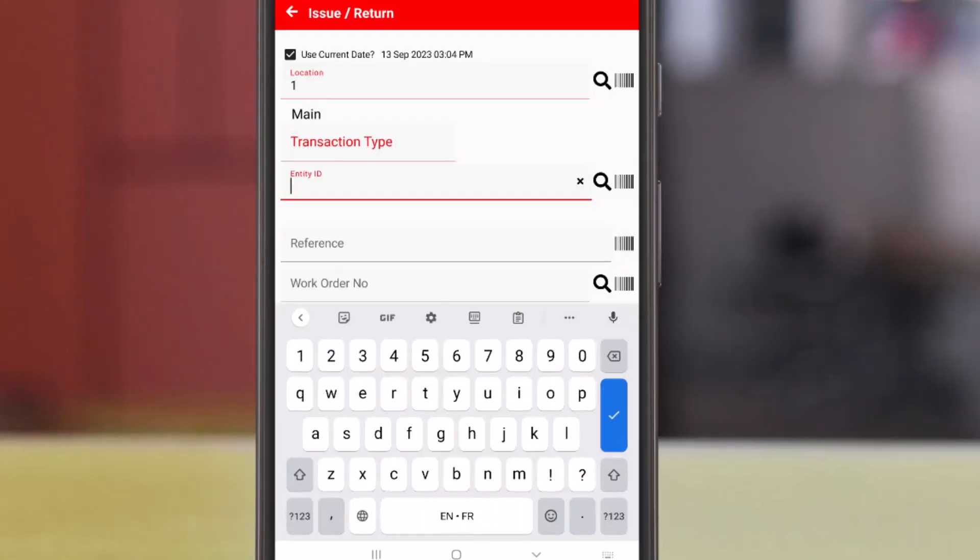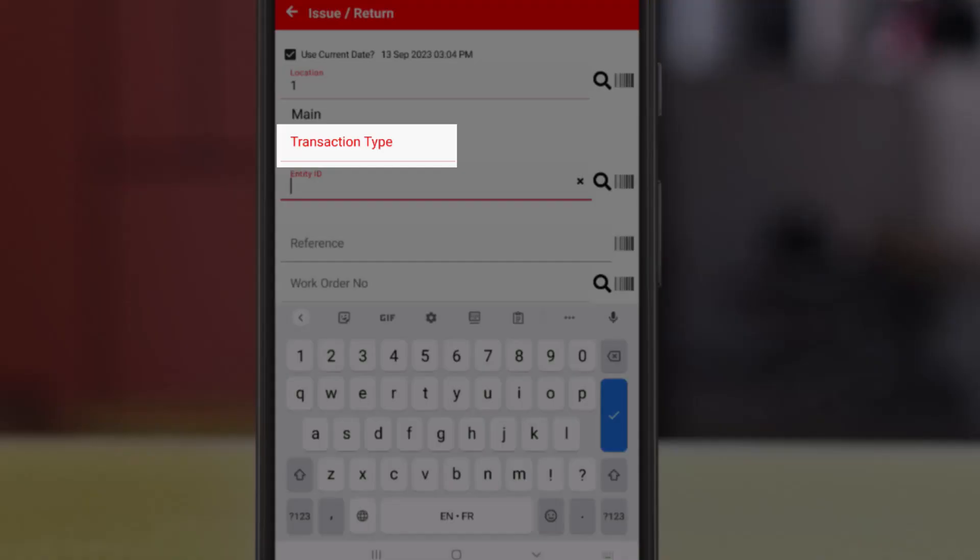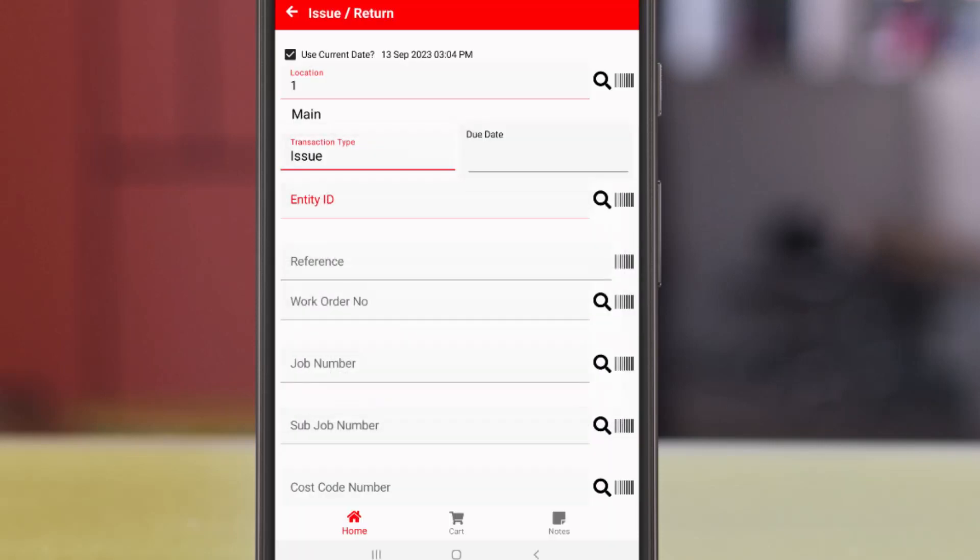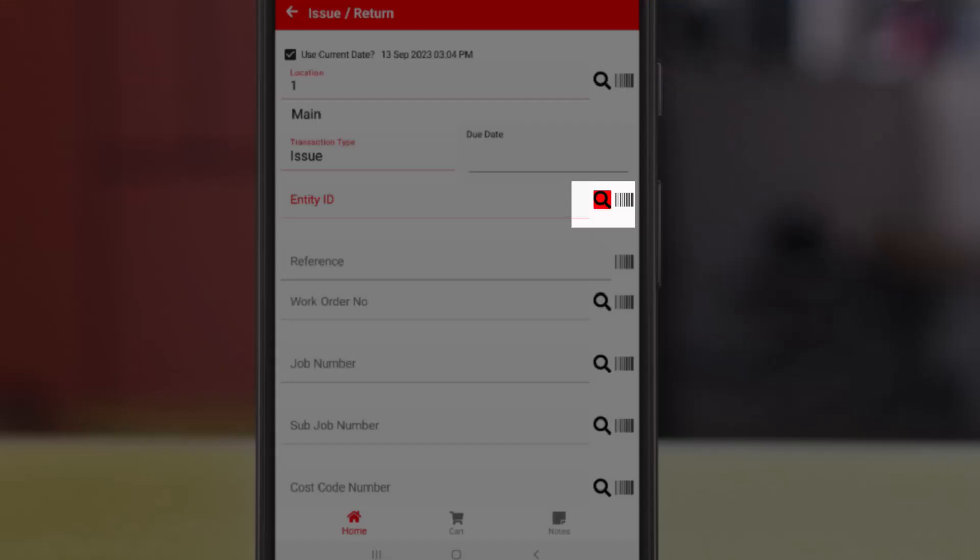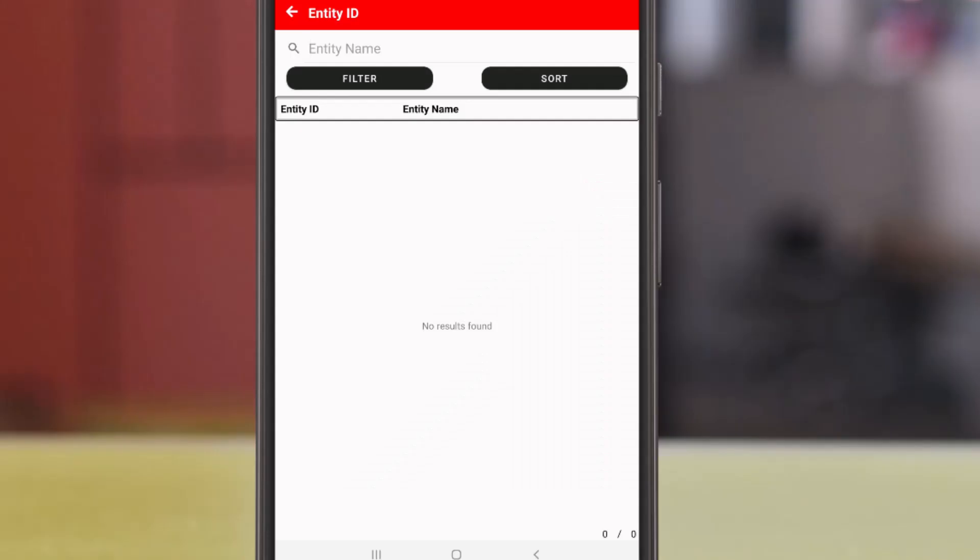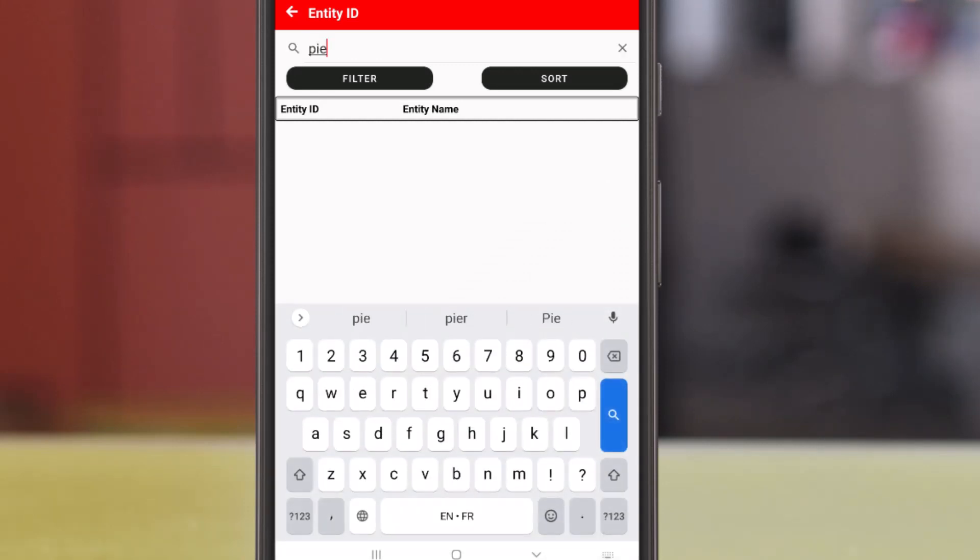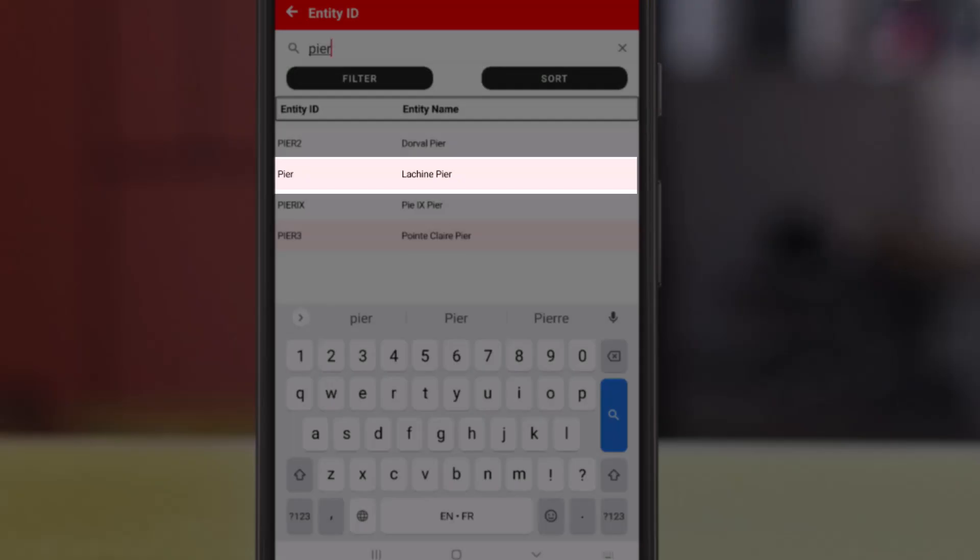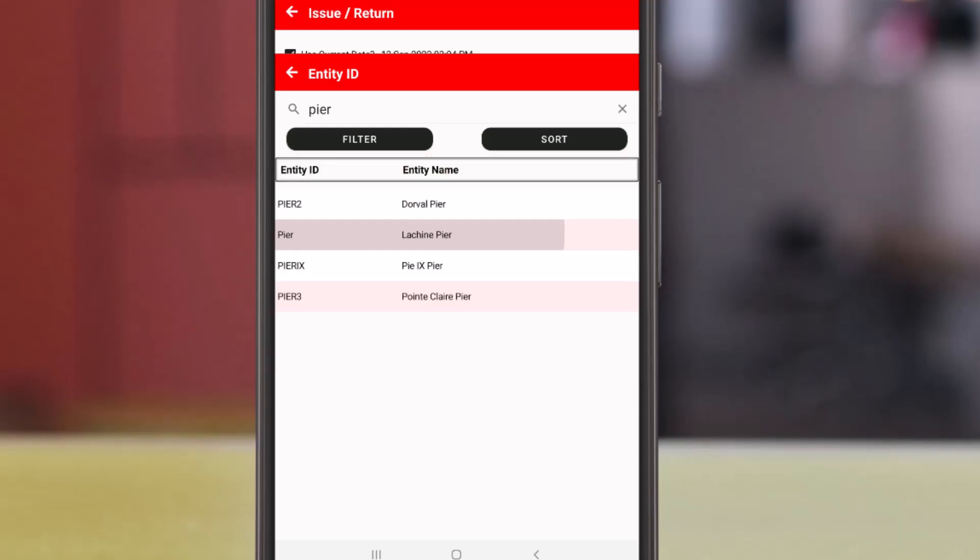We'll check out the same inventory to the Lachine Pier as we did in the browser. Tap to select the transaction type issue. Scan, type, or look up the entity. We'll search by a partial name and we'll select Lachine Pier from the list.